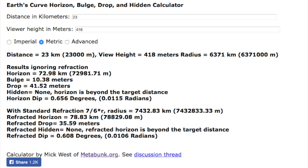If we jump to Metabunk's Earth Curvature Calculator and we plug in a distance of 23 kilometres and a viewer height of 418 metres, we can see that they calculate a horizon dip angle of 0.656 degrees. But that's if we had no atmosphere causing any refraction, like on the Moon. If we account for standard refraction, then that would lift the horizon dip angle to perhaps 0.608 degrees.